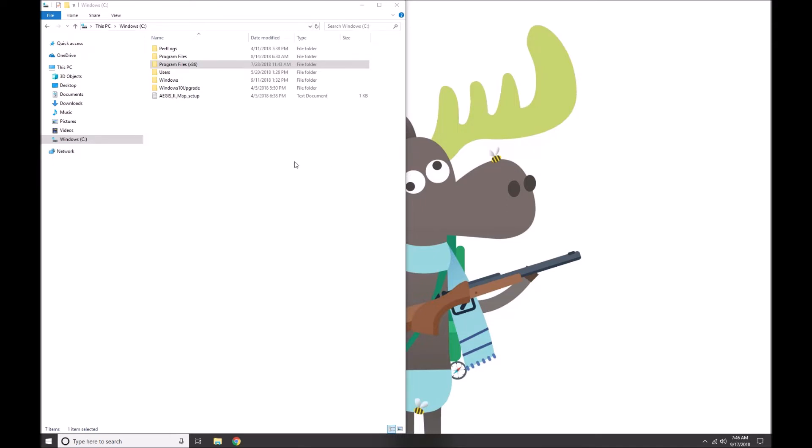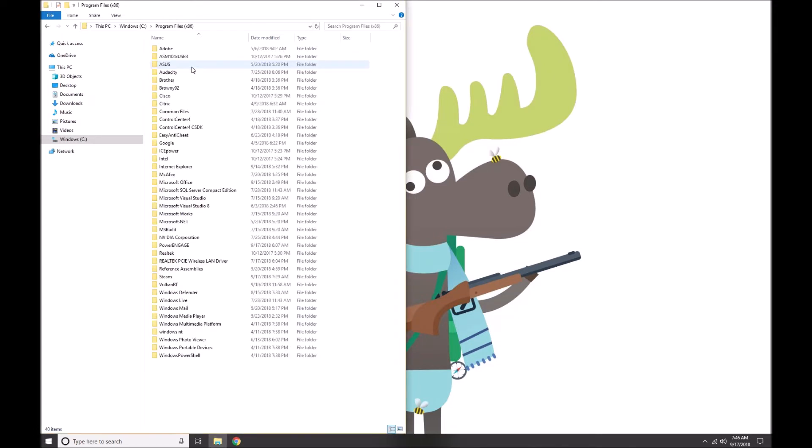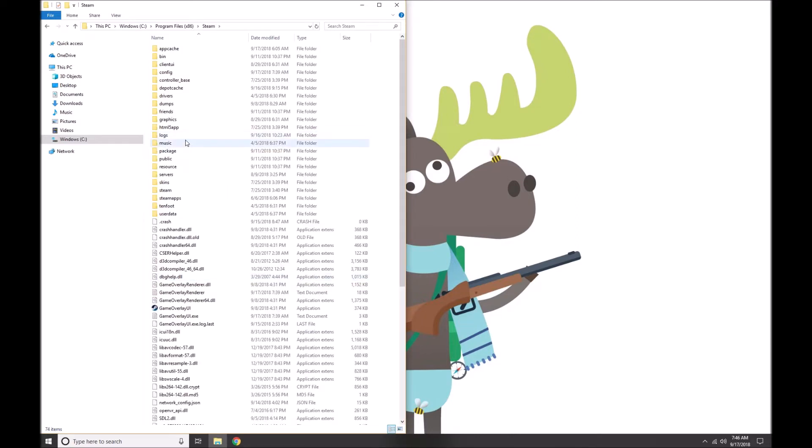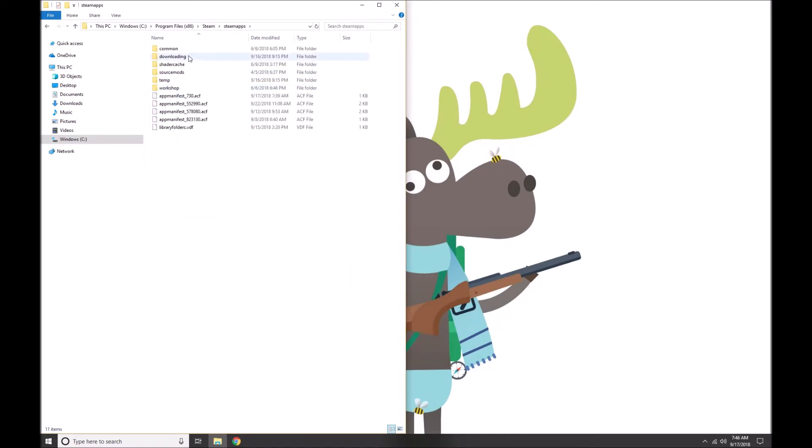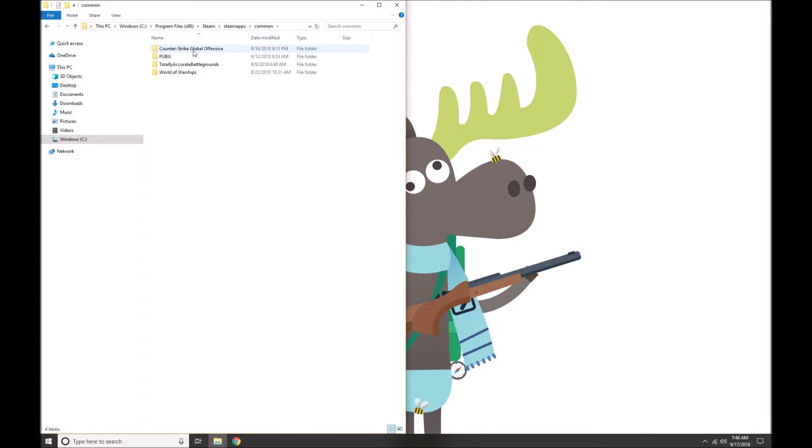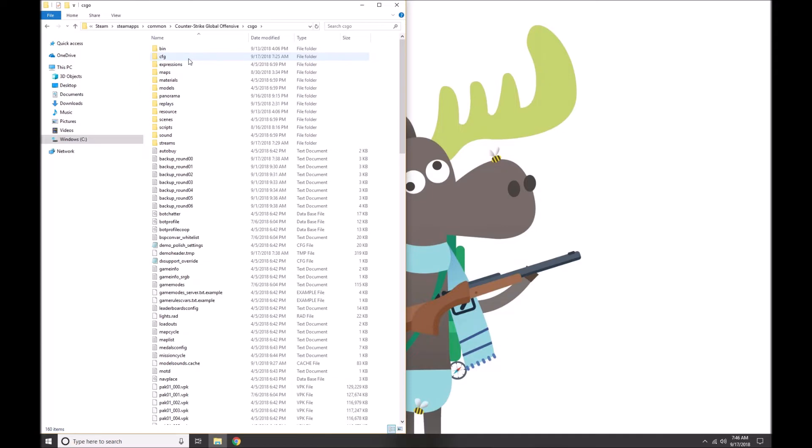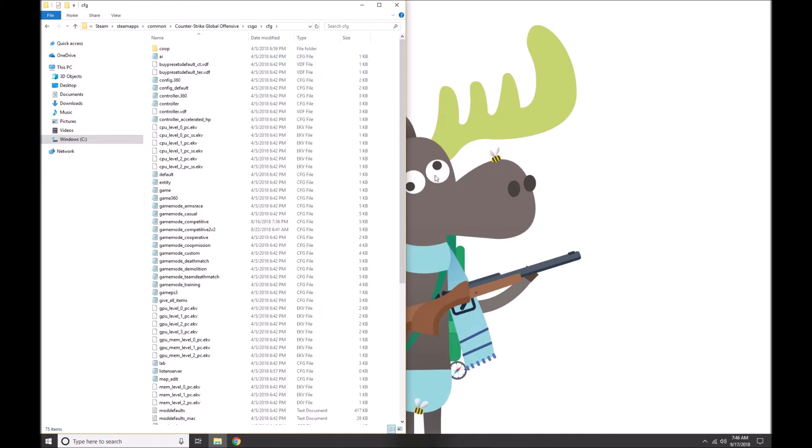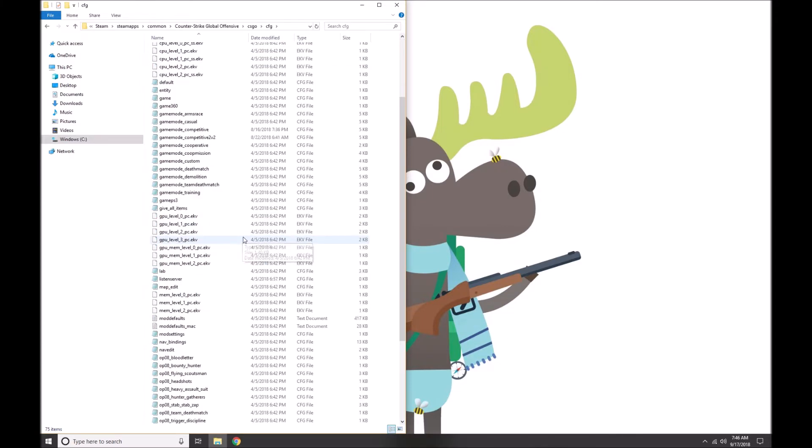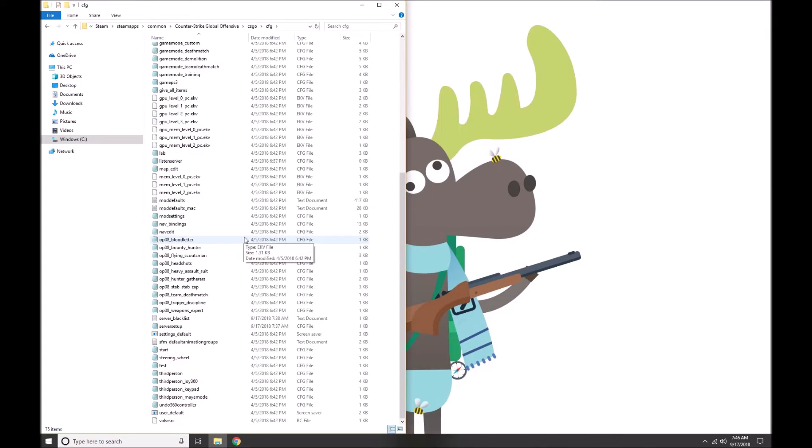Drop it into the following folder: first go to your Windows C Drive folder, then Program Files (x86), then Steam, then steamapps, then common, Counter-Strike Global Offensive, csgo, and finally cfg. You're gonna paste that server setup file into this folder.